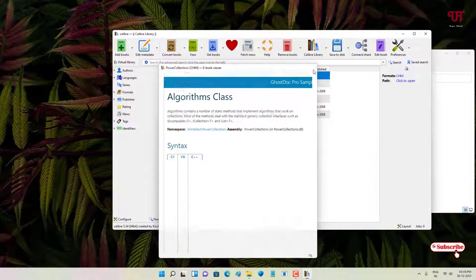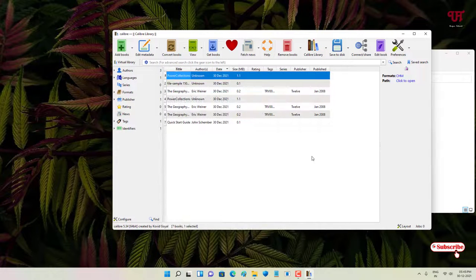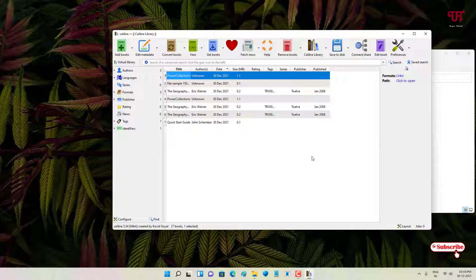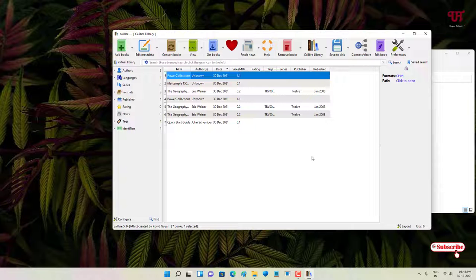So finally, you can see it is able to open the CHM book format also. That means it can open almost every book format that are available online, either online or offline, but the most popular such as PDF and EPUB.